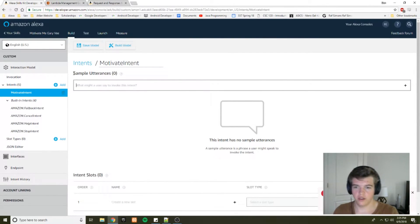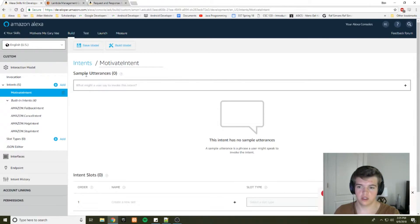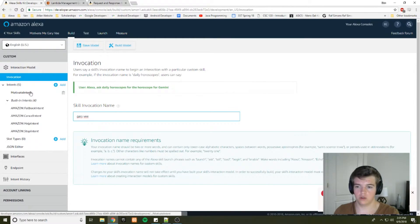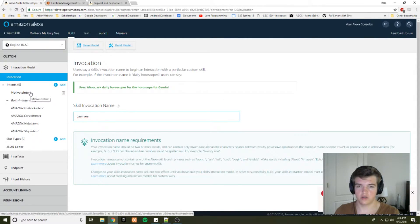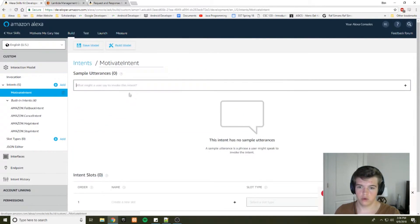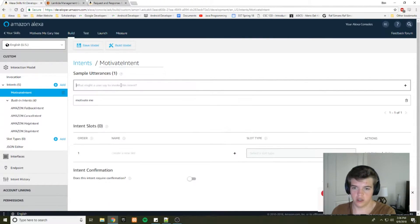And these sample utterances are what the user says in order to invoke the intent, similar to the way the invocation name is what the user says to invoke the skill itself. So you'll say, Alexa, ask Gary Vee to motivate me. So we'll have to put motivate me as a sample utterance.